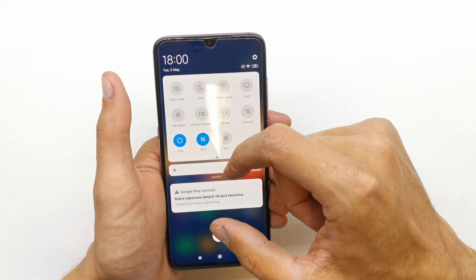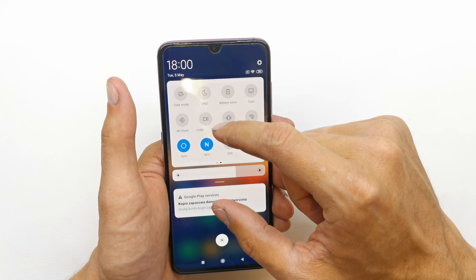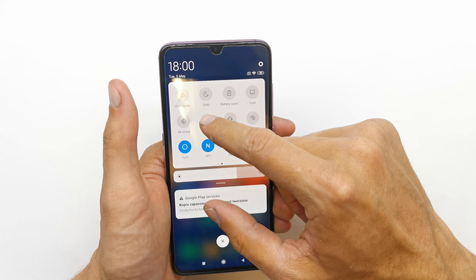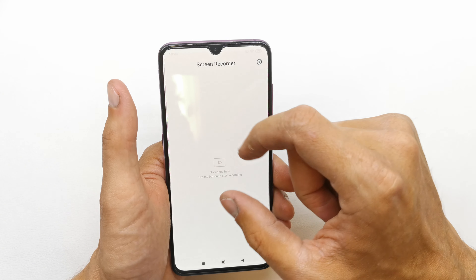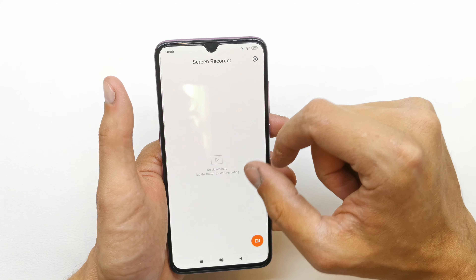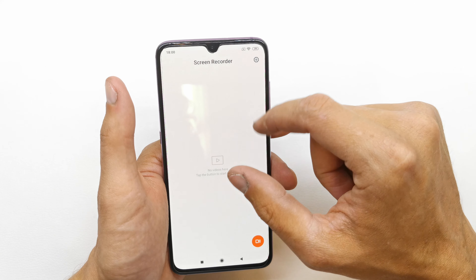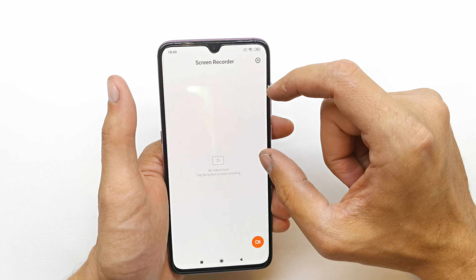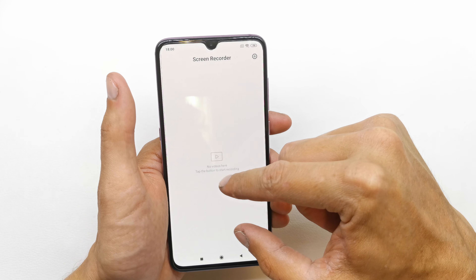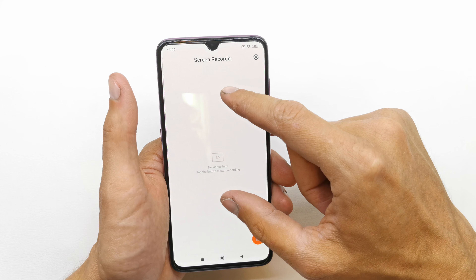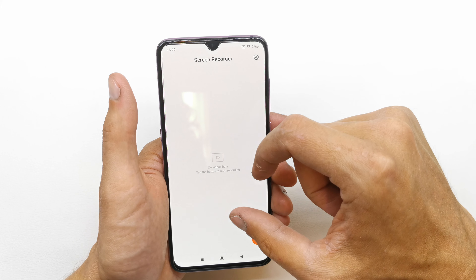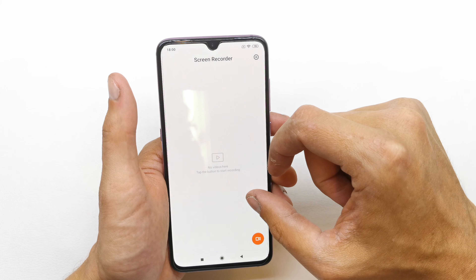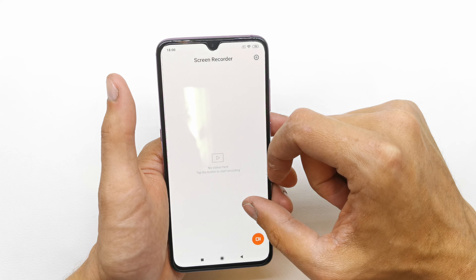To go into the settings of the screen recorder, just tap it and hold it. And as you see, you are in the panel of the screen recorder where you can view the videos you have made.